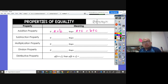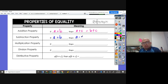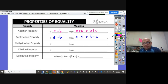Same thing with the subtraction property of equality. If we know that A equals B, and if we subtract something from A — let's say we subtract by C — then we need to subtract C from B as well.